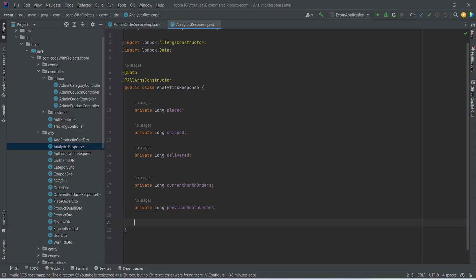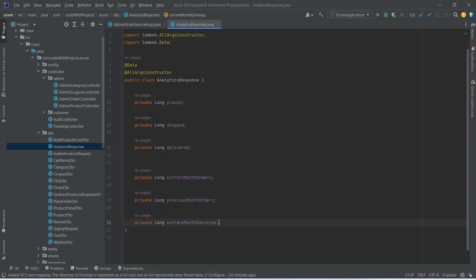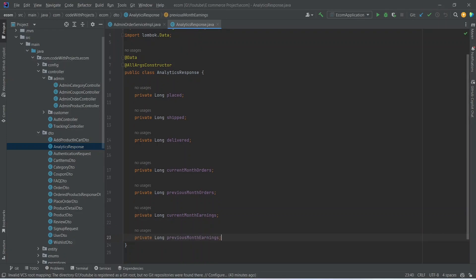After this we need to return the earnings of the current month, so we will create a field named 'currentMonthEarnings'. The last field we want is 'previousMonthEarnings'. Our AnalyticsResponse DTO is now completed.